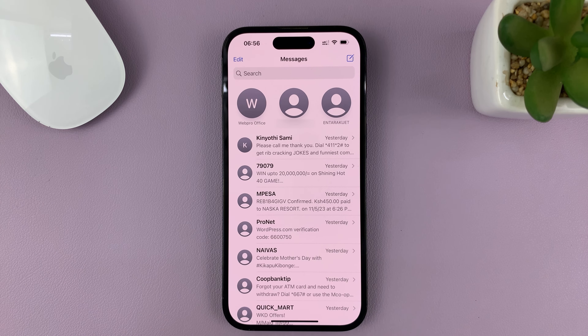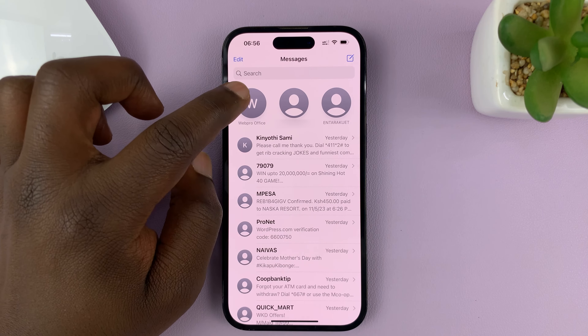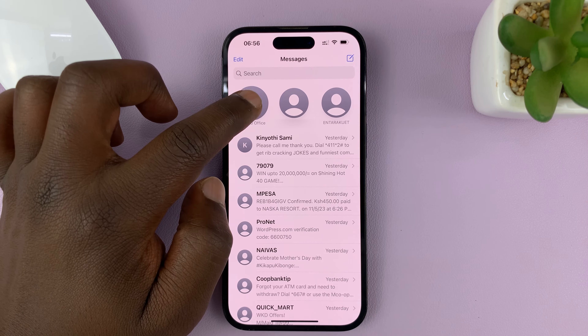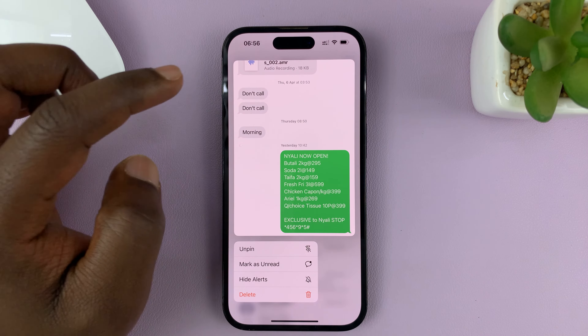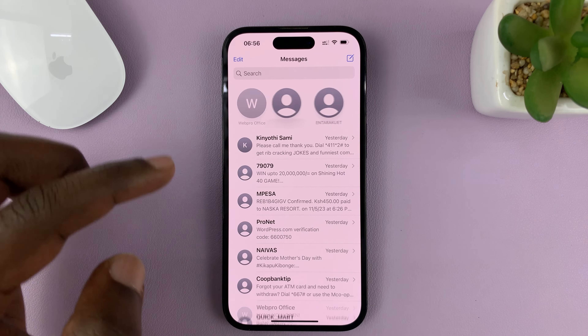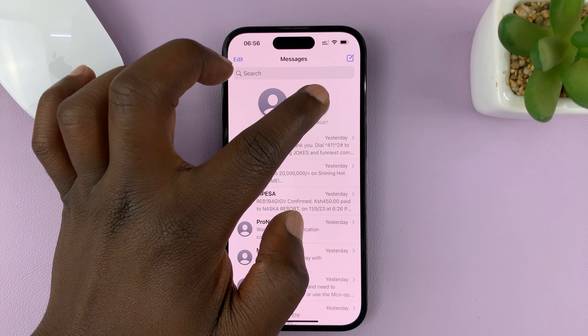To unpin a message conversation, just long press on one of the pinned ones, then select Unpin, and it's going to be returned to exactly where it was.